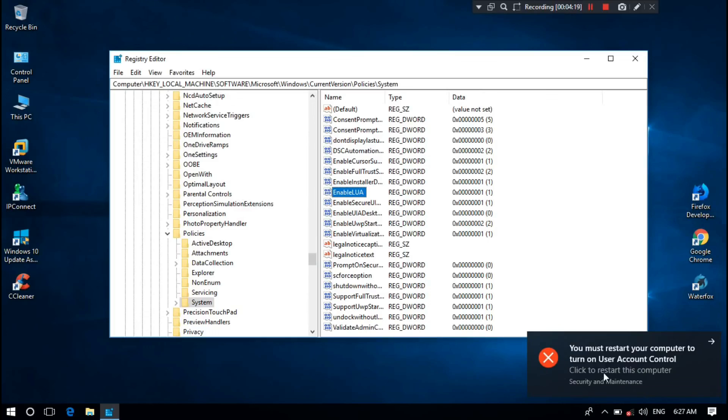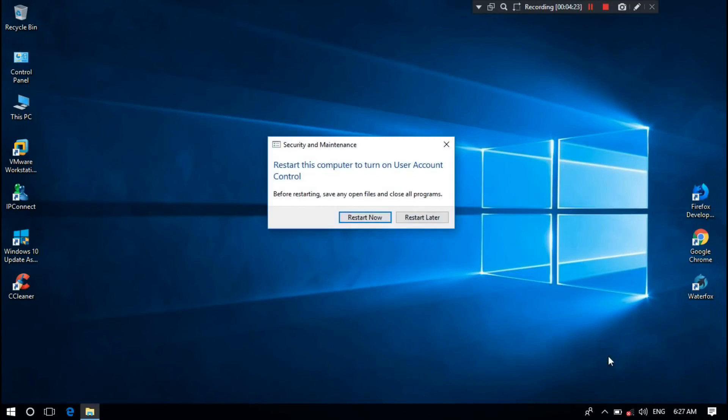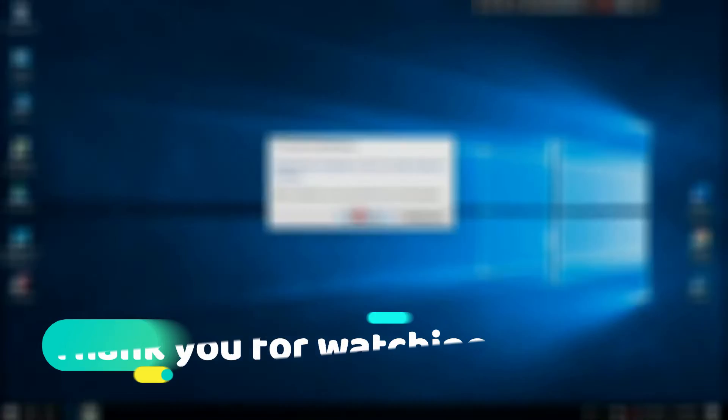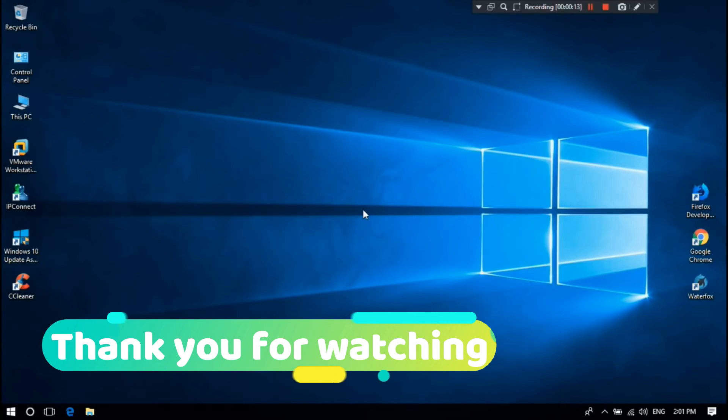Then a notification will pop up again. You must restart your computer to turn on User Account Control. You can close everything then restart your computer again.